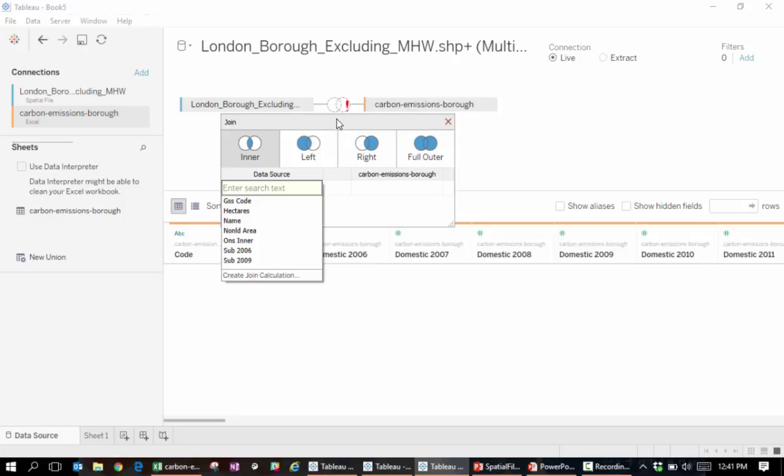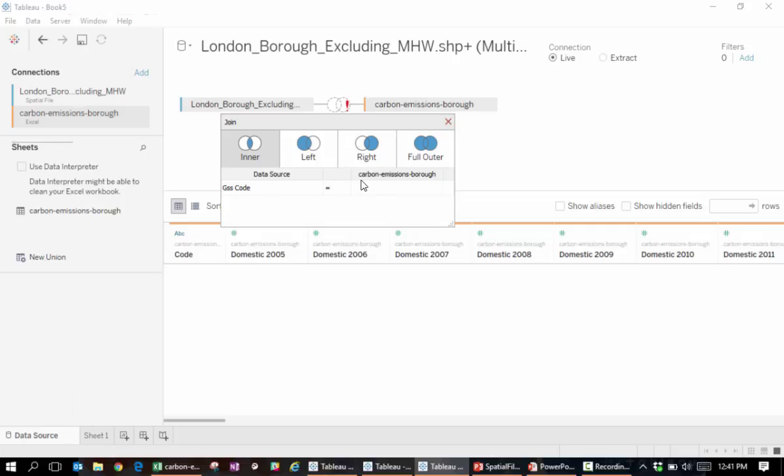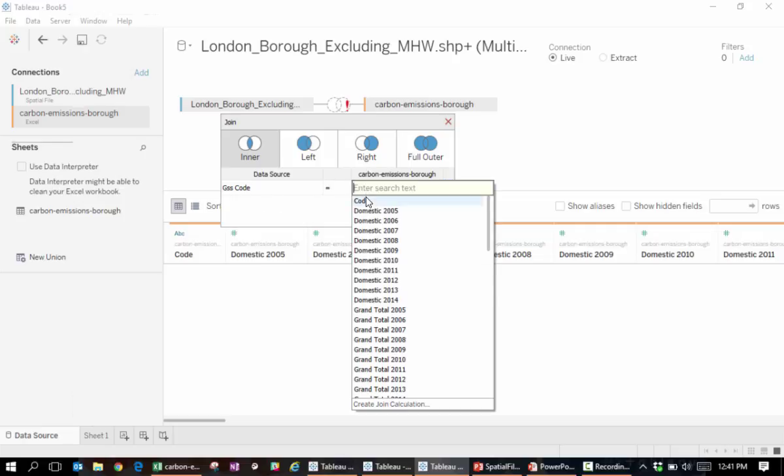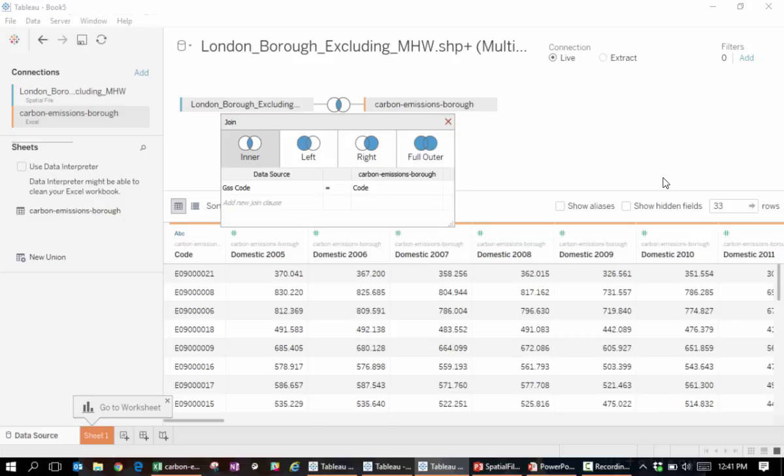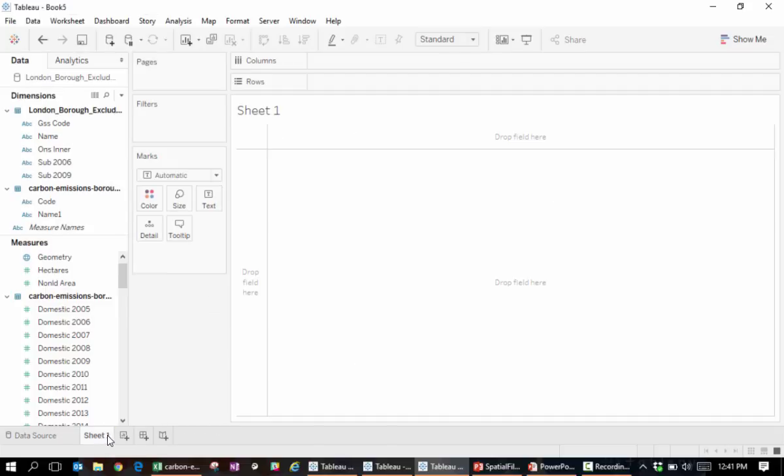Click the join symbol and make sure GSS code matches code. And now, we'll go to sheet 1.